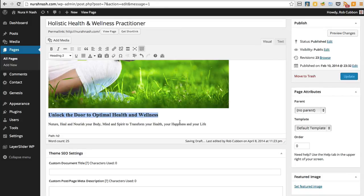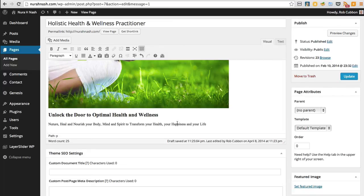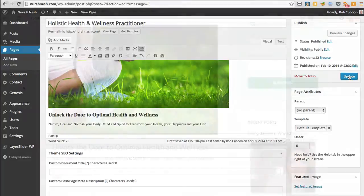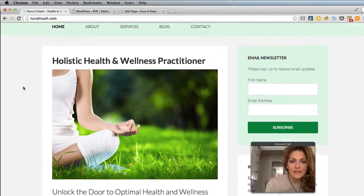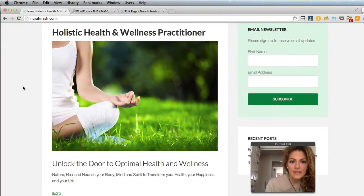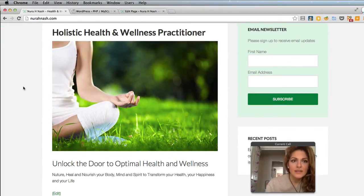...a heading 2, which is always good to put heading 2s or subheads into your text to break it up. And as I explain, it's good for SEO as well. Right, that looks much better now.